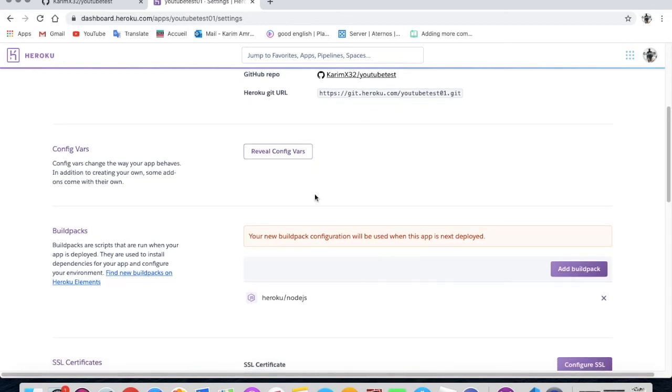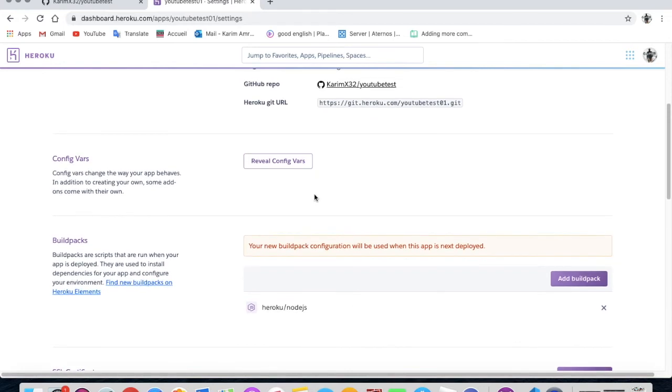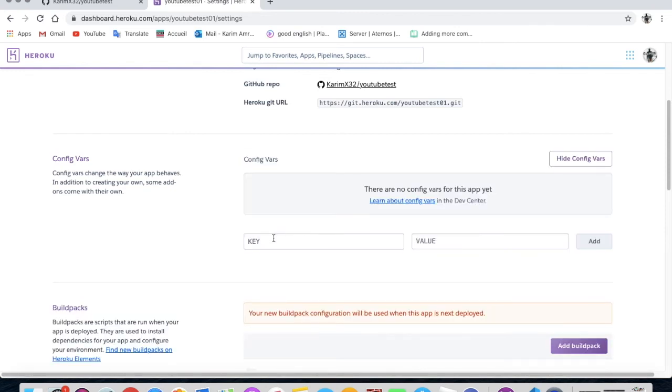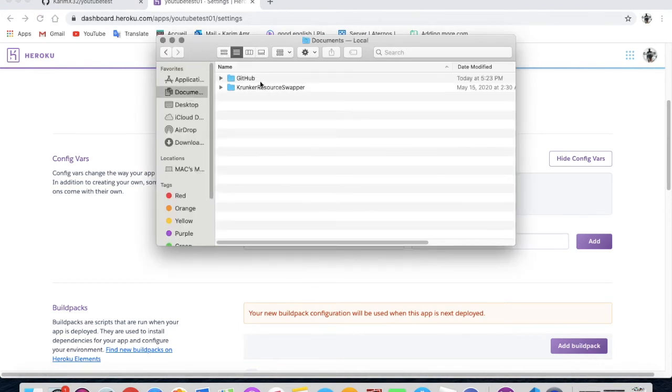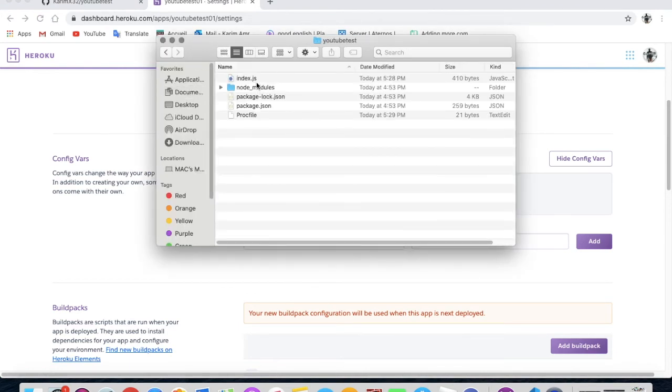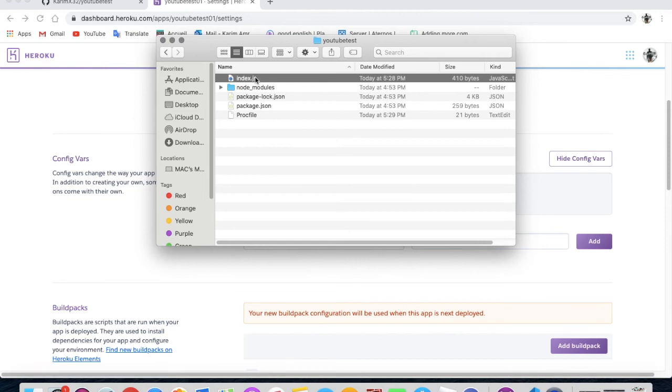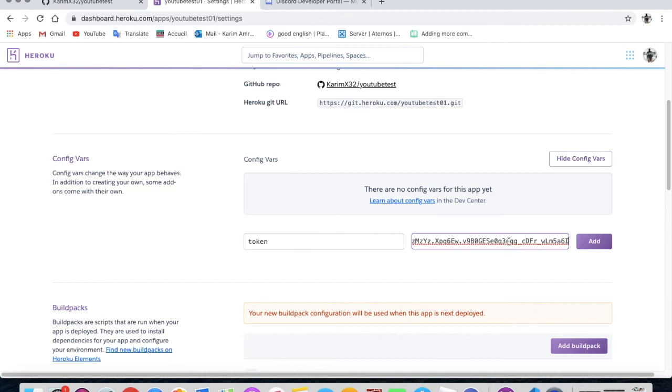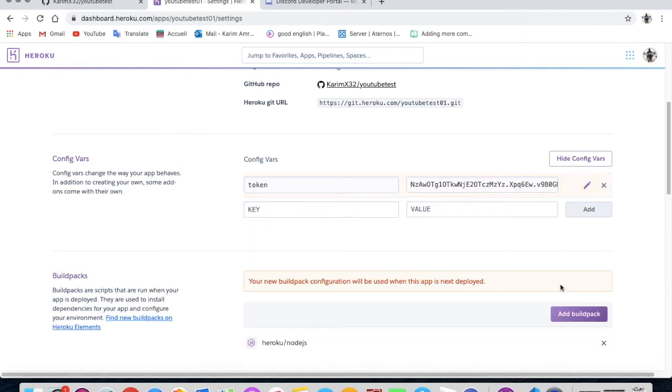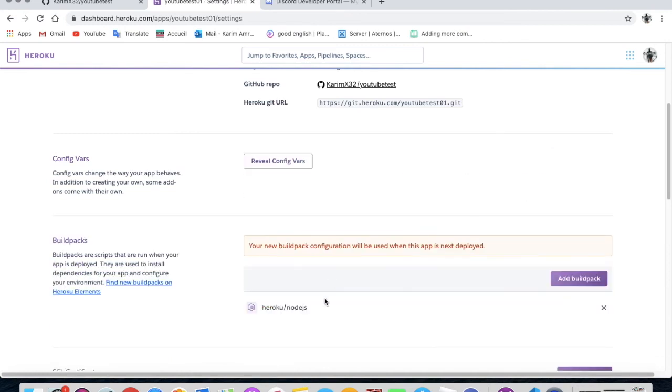Okay, so after that you'll go over here, reveal config vars. And here you'll type TOKEN. And this means when we were here. Do you remember here guys, when I told you guys to change it to process.env.TOKEN. That's why this is the token. And here you will put your bot token. Okay, so here's my bot token. In here I'll press add and hide config vars.